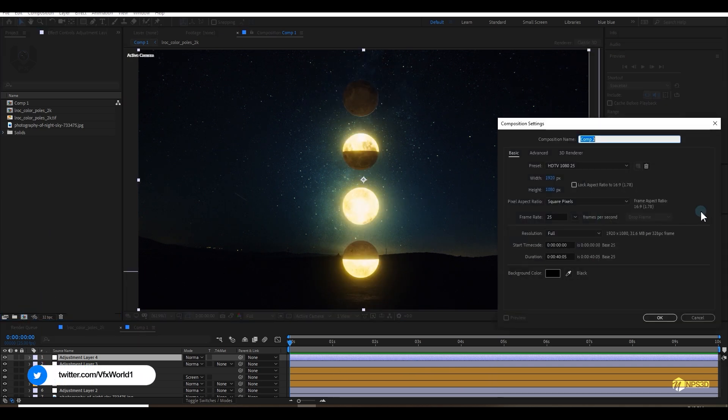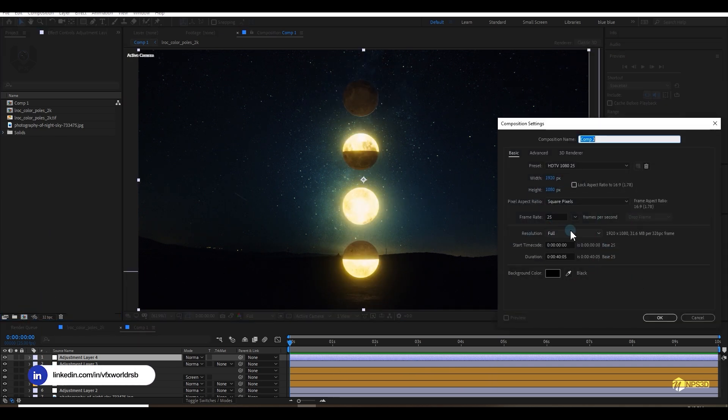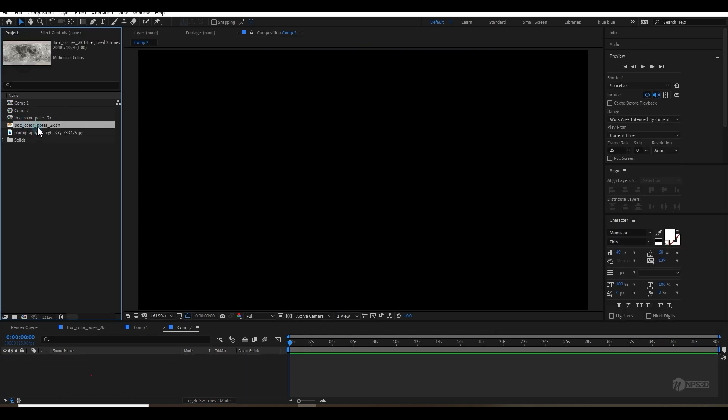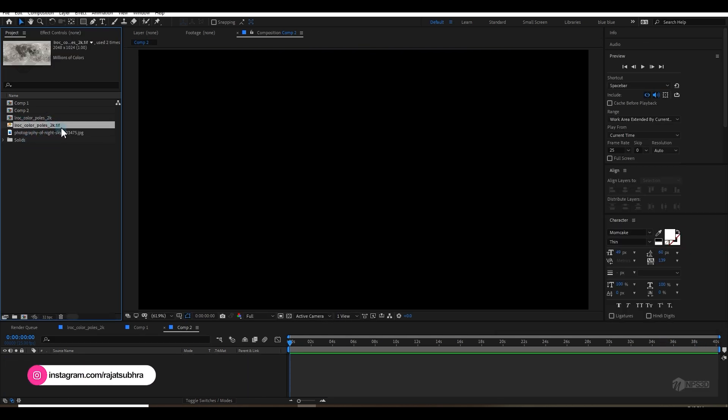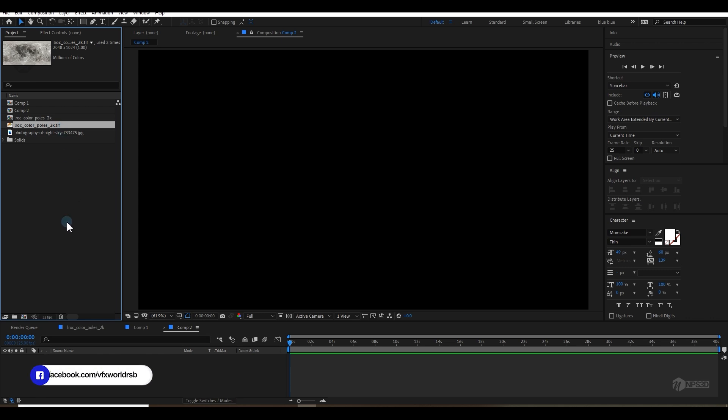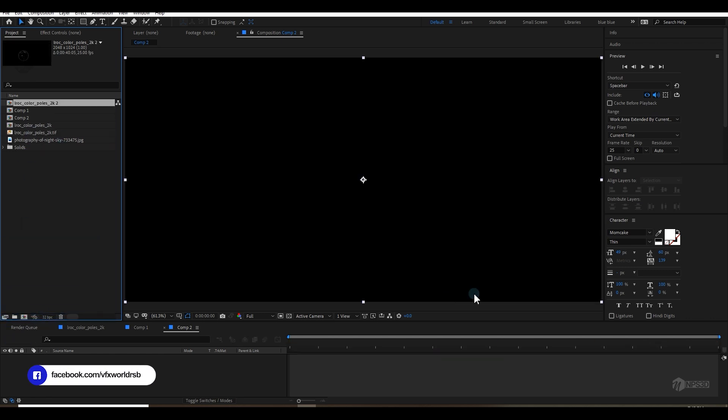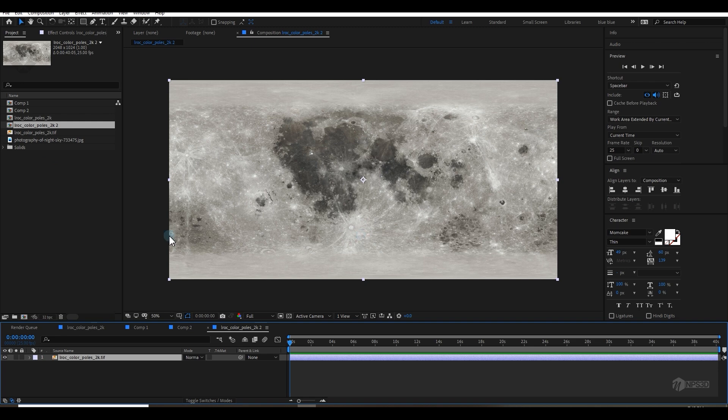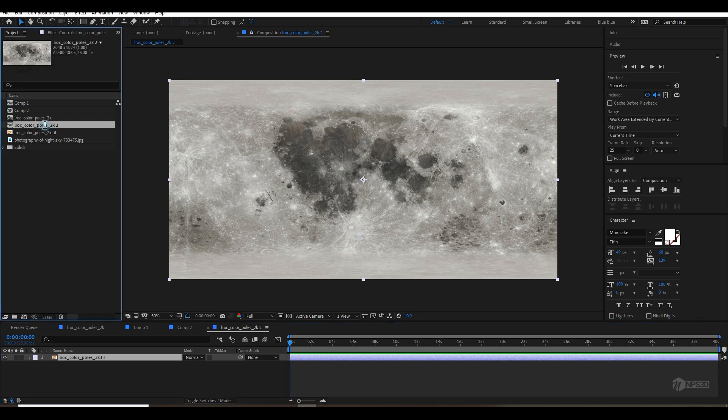So first, let's make a new comp. I'm going to create 1920x1080, 24 or 30, 60, anything you want. I have one moon texture I downloaded from online. I will put a link in the description. Let's drag and drop and make this as a texture and rename it to moon texture.